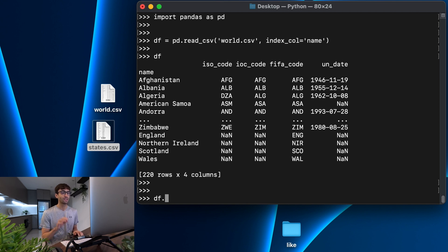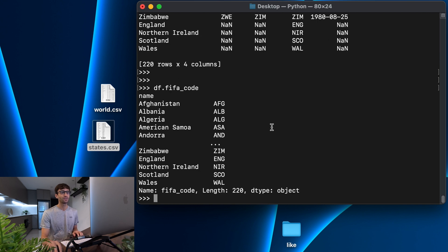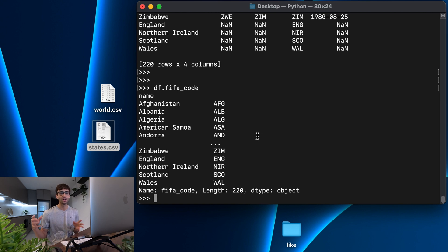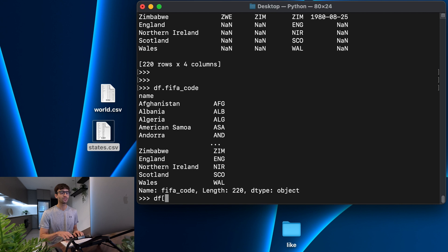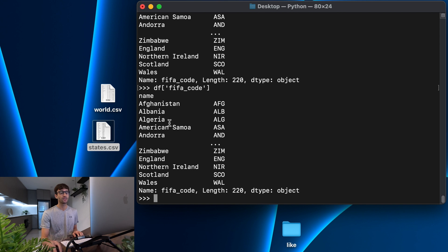You can do df with a dot syntax — let's get the FIFA code column and that returns all the rows and just the one column. That is probably the least reusable way to access a column, because what if a column has spaces or special characters in it? This dot syntax won't work, so I recommend not using that. A better way is with the square bracket syntax, where you index into the DataFrame and specify the column you're interested in, like FIFA code, and that gives back the same result.